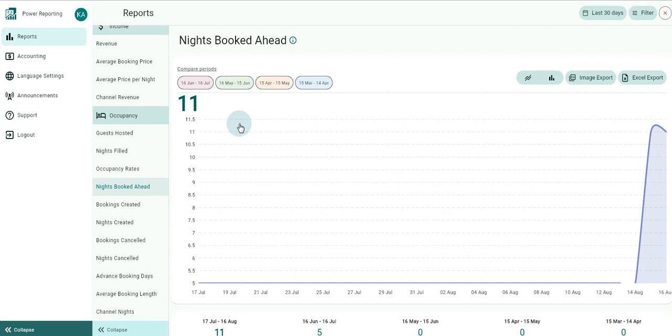It calculates the number of booked nights you have ahead from a given day created before that day. So the value for today will give you an idea of whether you're doing good for the next few days. Obviously, if you see the evolution of the graph from today, you will see that it decreases until zero until the day of your last booked night.